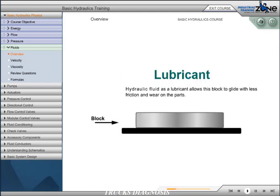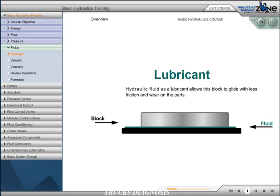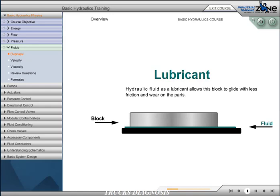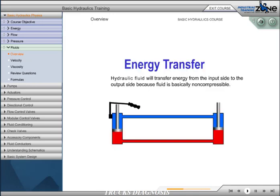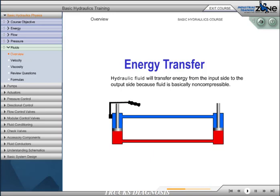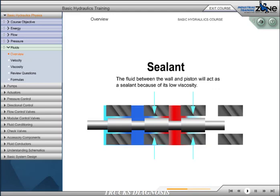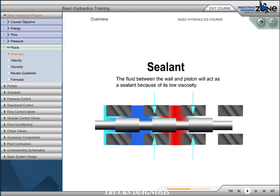Let's look at some examples of these. In our example of lubrication, hydraulic fluid as a lubricant allows this block to glide with less friction and wear on the parts. In our example of heat transfer medium, the heated fluid enters and radiates its energy out and leaves the system cooler. In our example of energy transfer, hydraulic fluid will transfer energy from the input side to the output side because fluid is basically non-compressible. In our example of a sealant, the hydraulic fluid between the wall and piston will act as a sealant because of its viscosity.